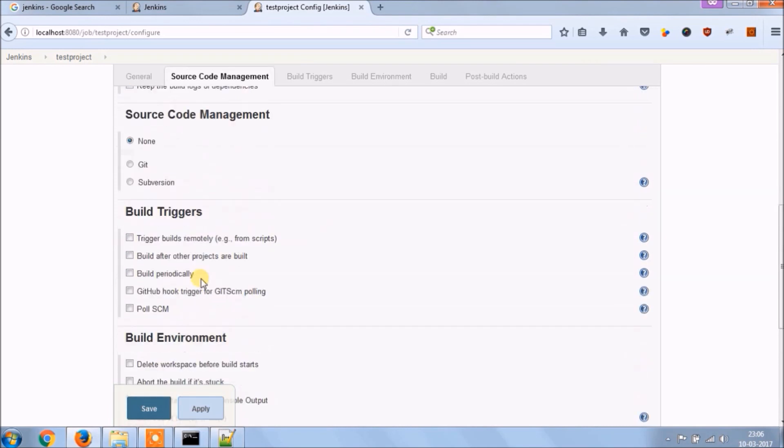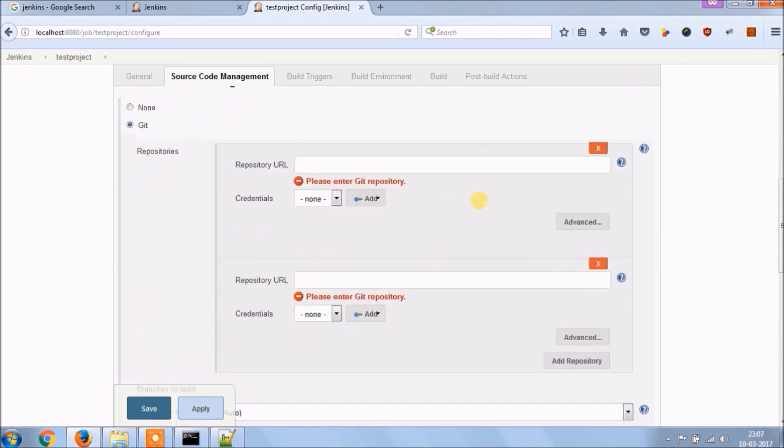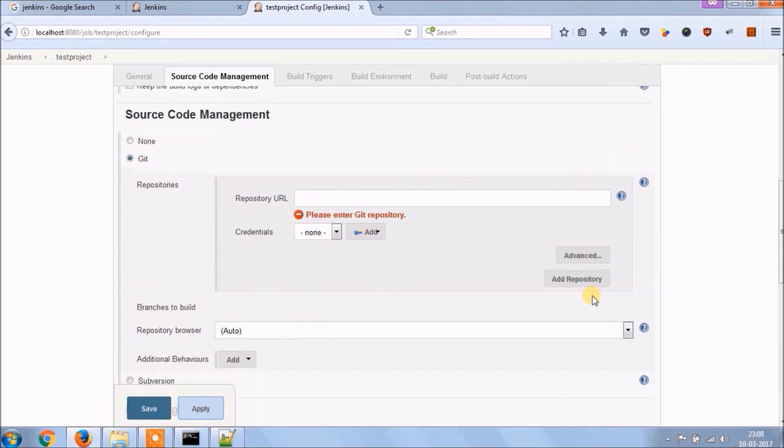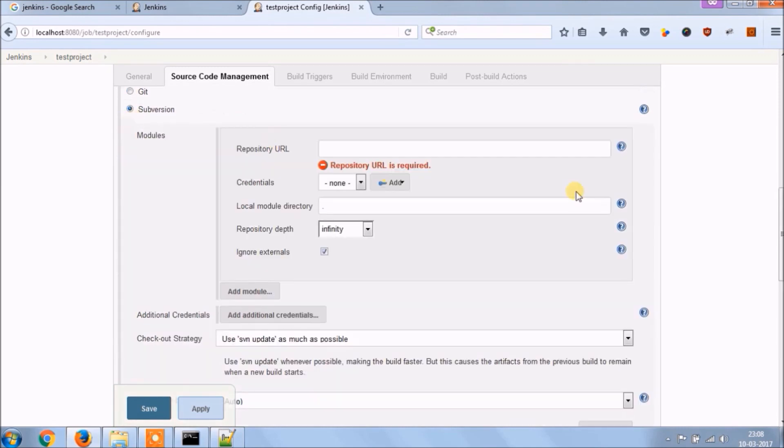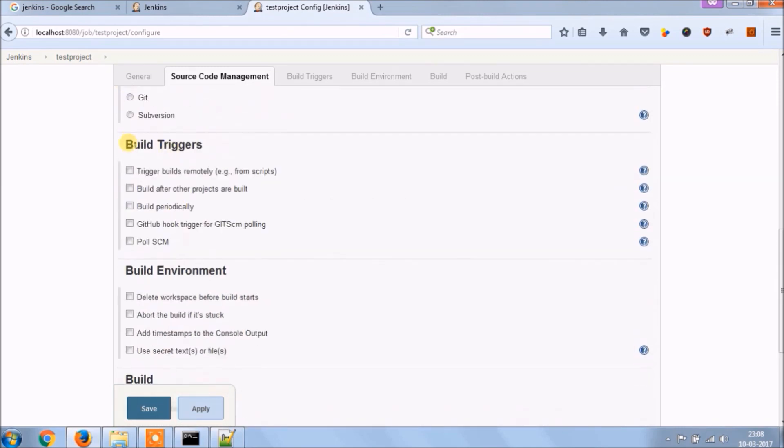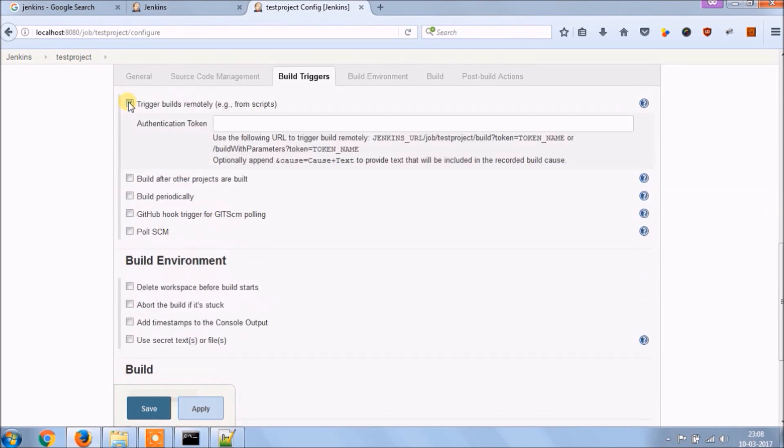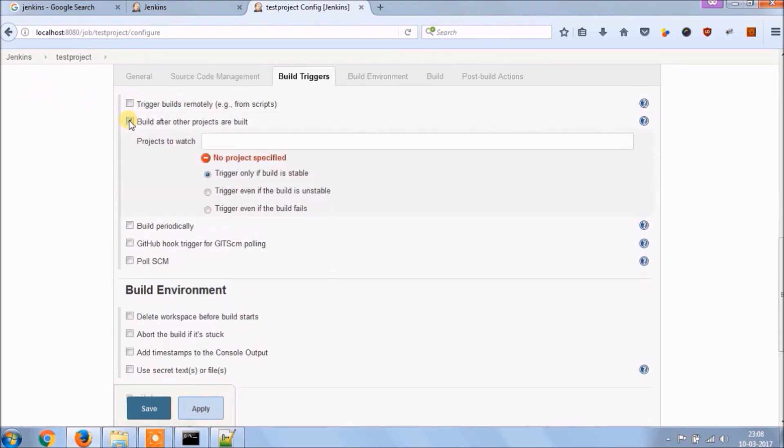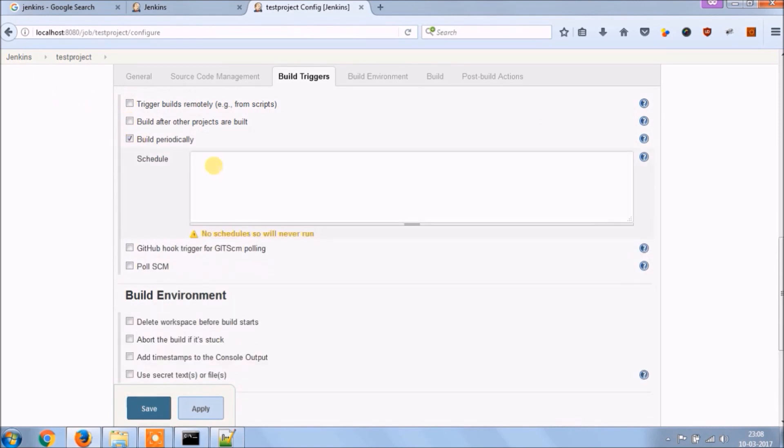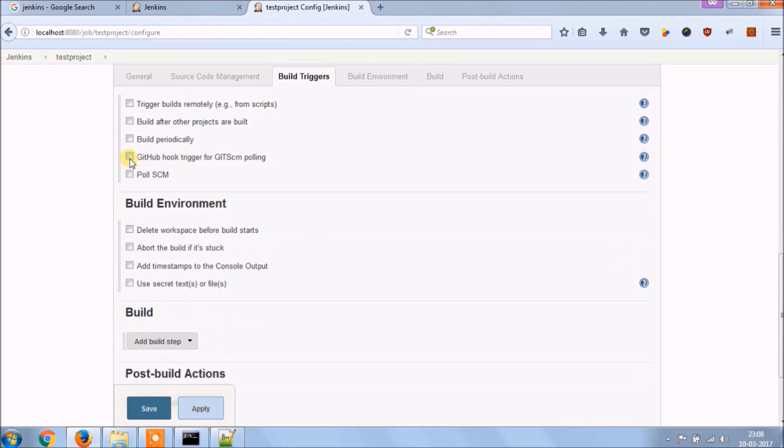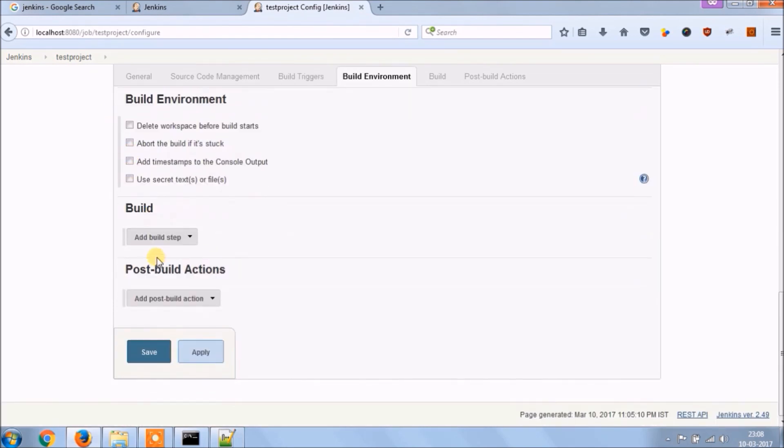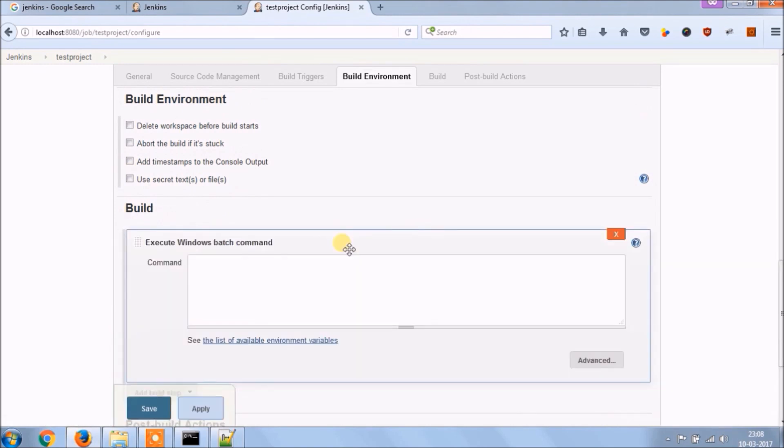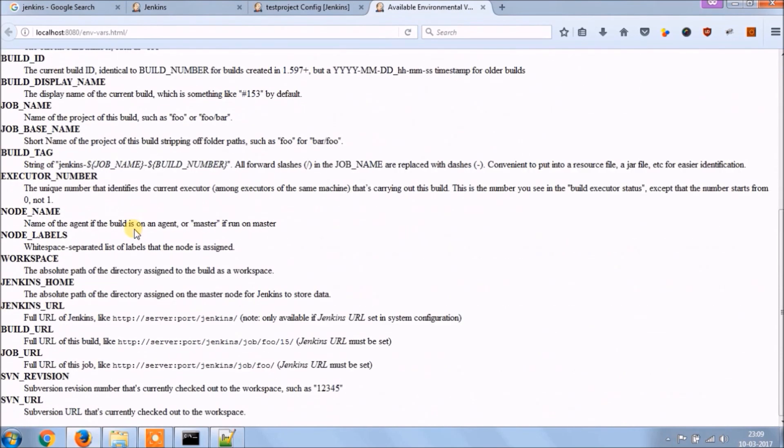Source code management, put your code repository link Git or SVN, you can add more than one. Build triggers. Build periodically, you can use cron expression so based on that it will trigger build. Build environment, build, add build steps to know more click on below link. See there are so many options available.